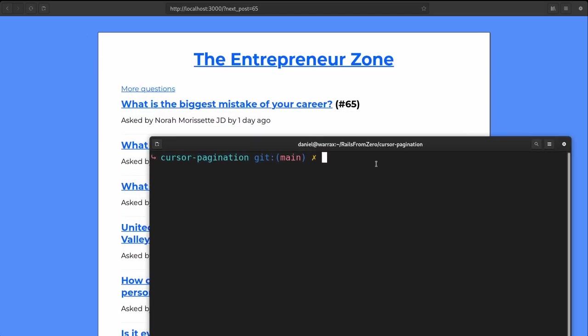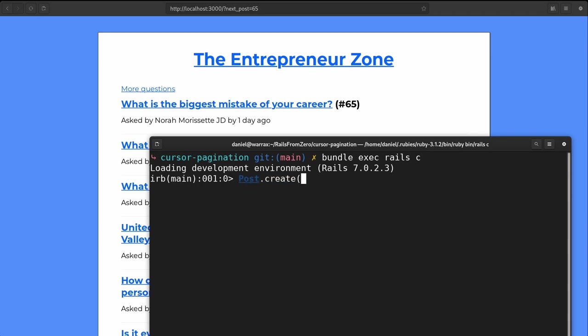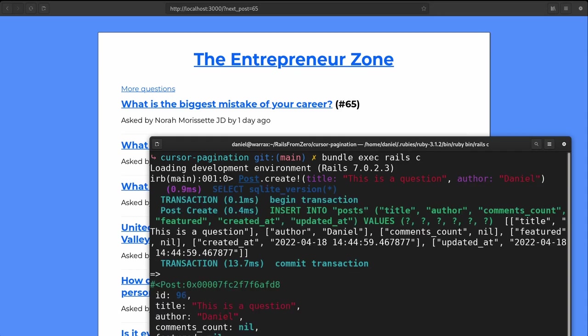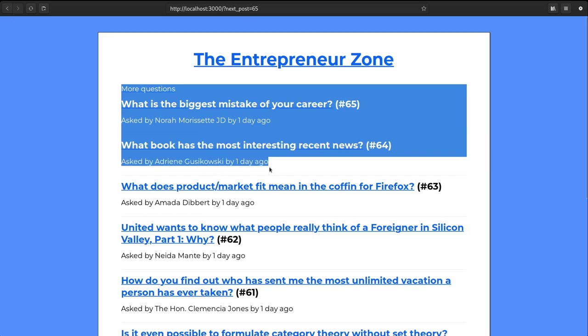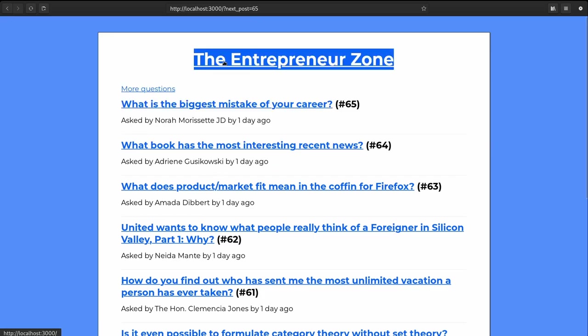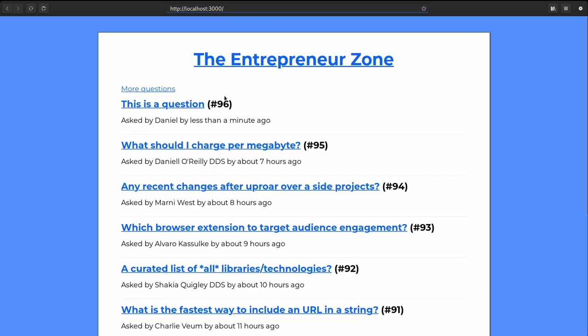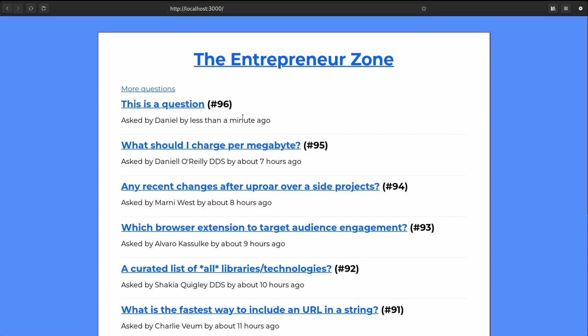If we actually create a new record, we will see that the pagination hasn't changed. So let's do that. So I'm going to create a post title, this is a question and the author should be my name quote. So now if I refresh the page, we can see here, this hasn't been offset at all. Whereas if we go here, we can see the question I've just created. And this is basically the advantage that the cursor based pagination gives you.